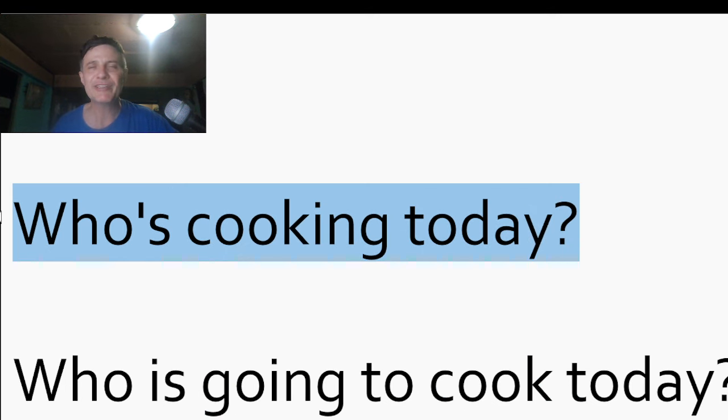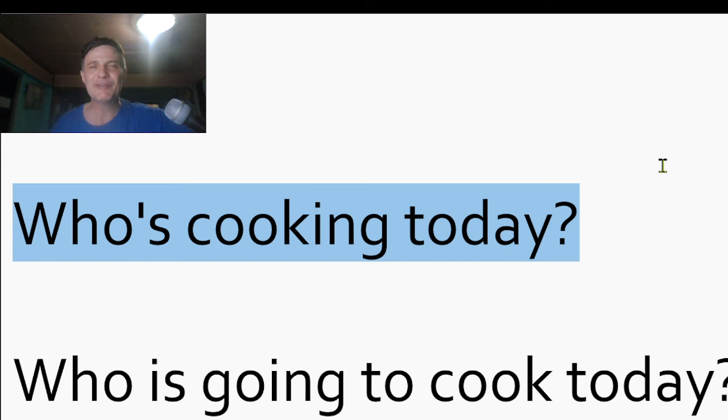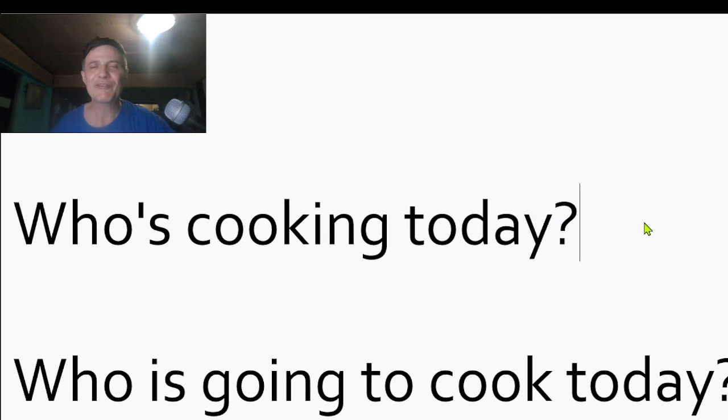Who's cooking today? Yes, all right, great. Peter, you cook today? Tom, cooking tomorrow? Great.